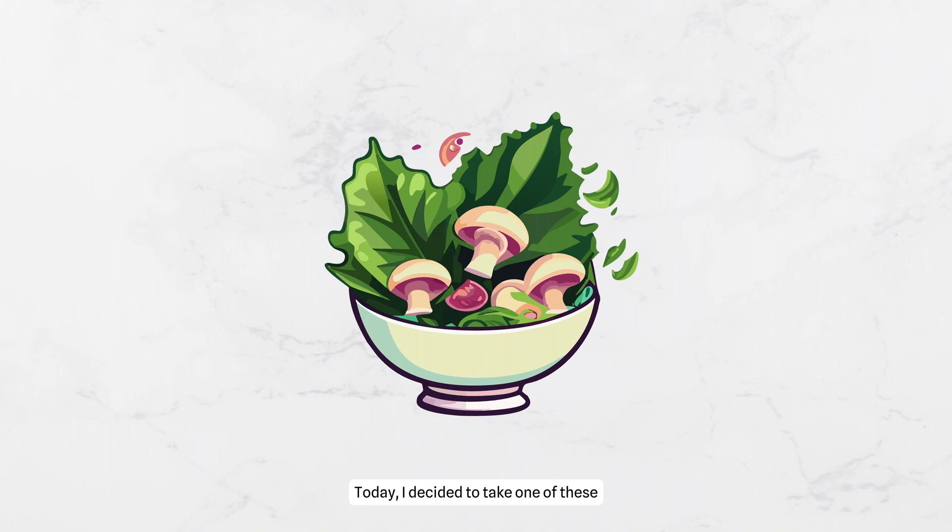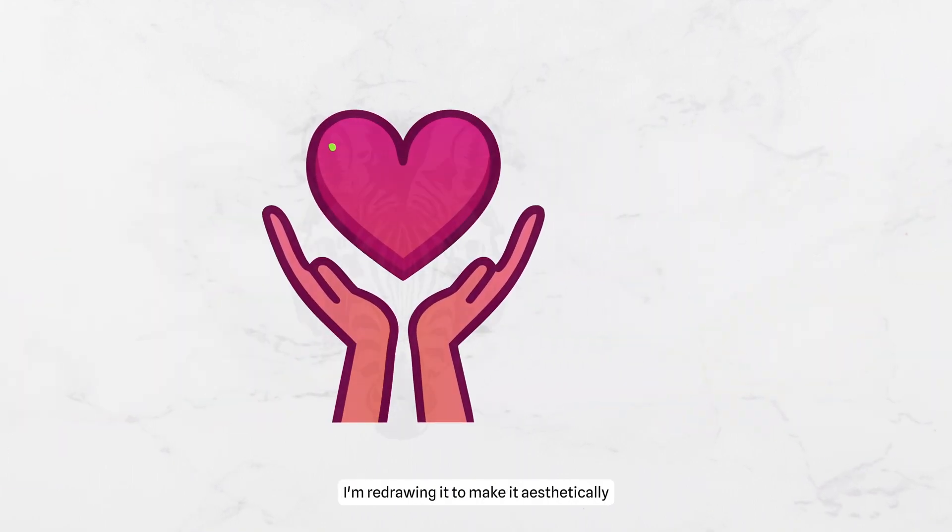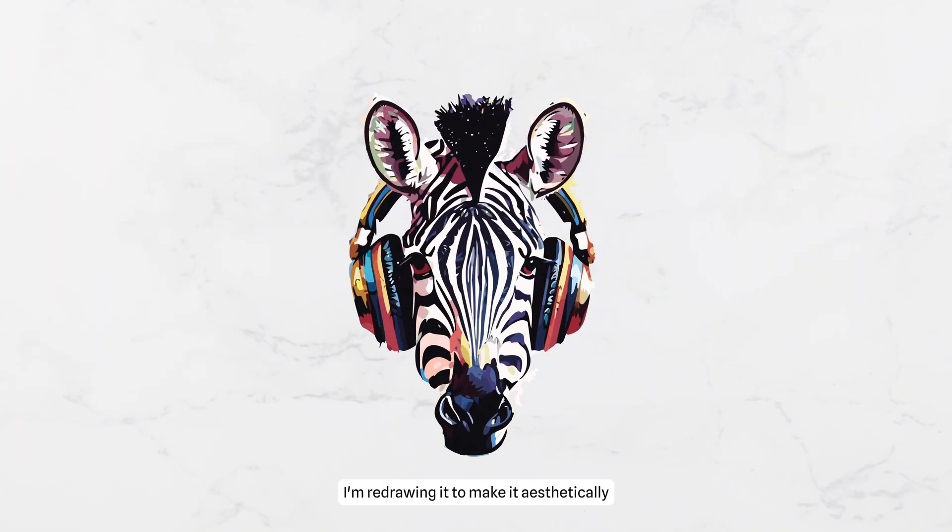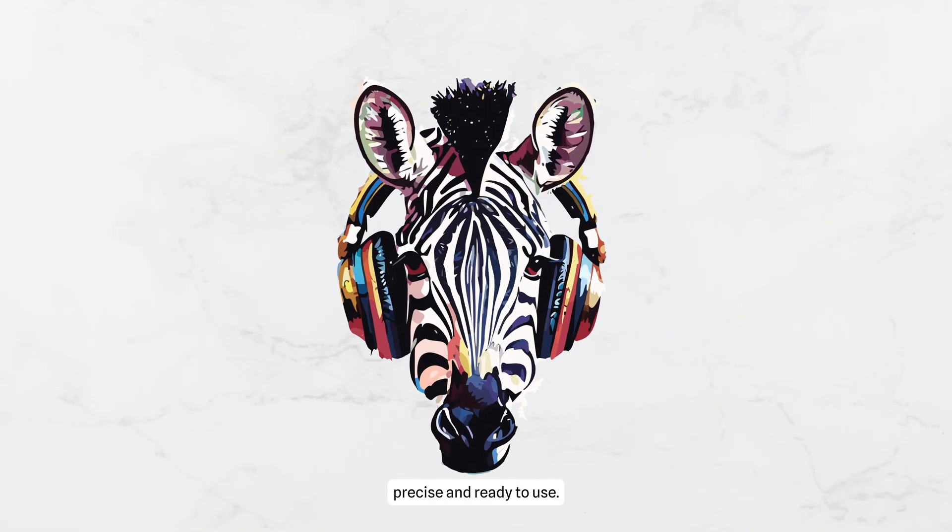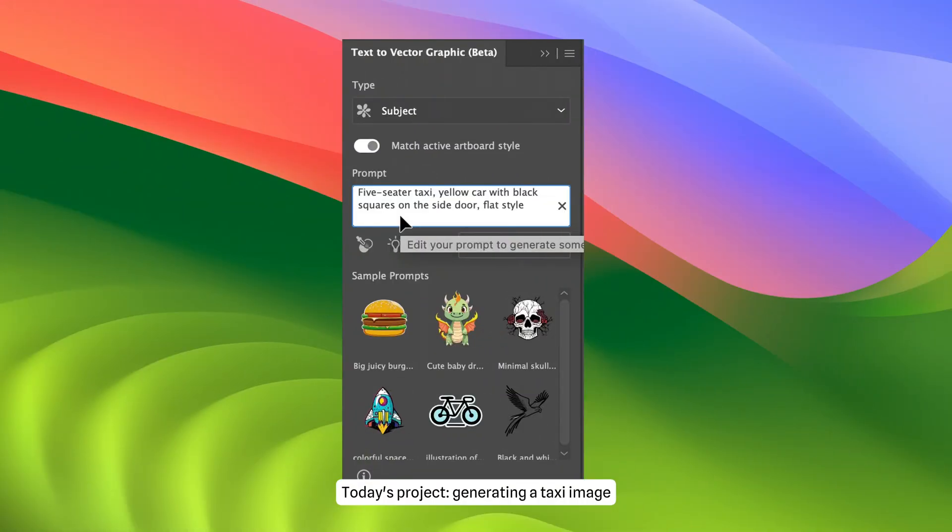Today, I decided to take one of these promising images and refine it. I'm redrawing it to make it aesthetically precise and ready to use.